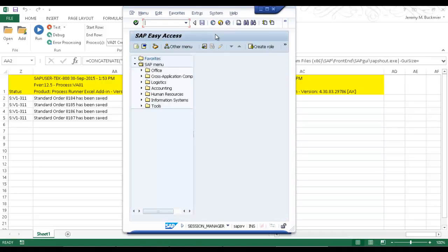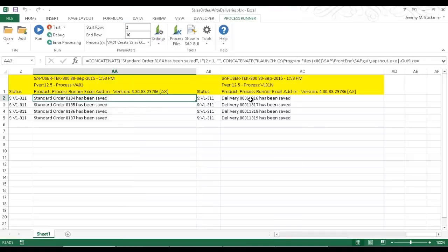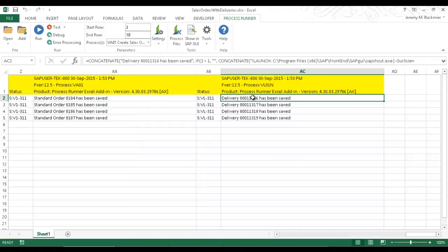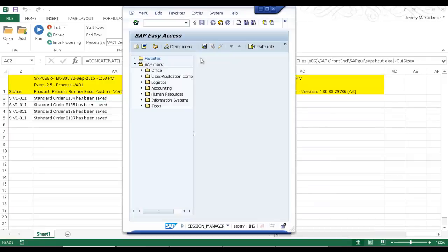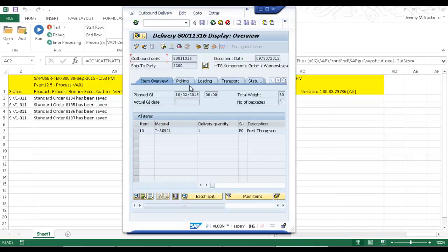And now let's also take a look at the delivery order. And there you can see the outbound delivery has also been created.